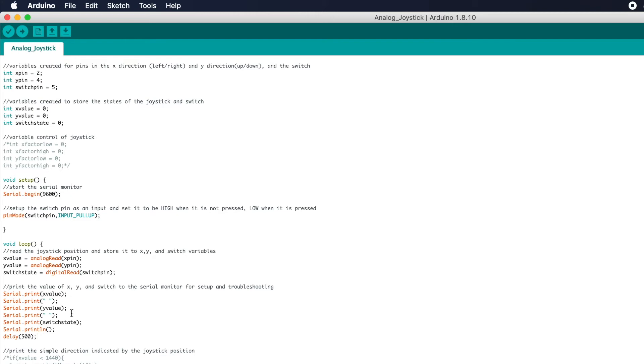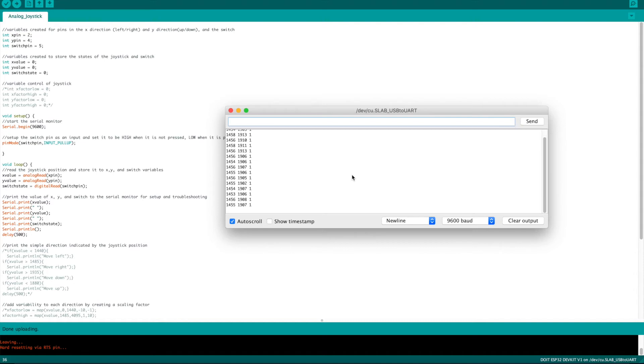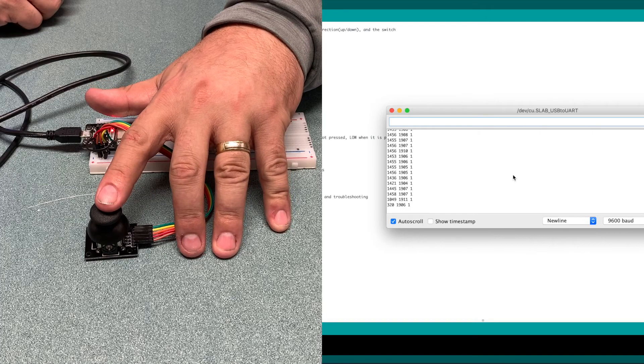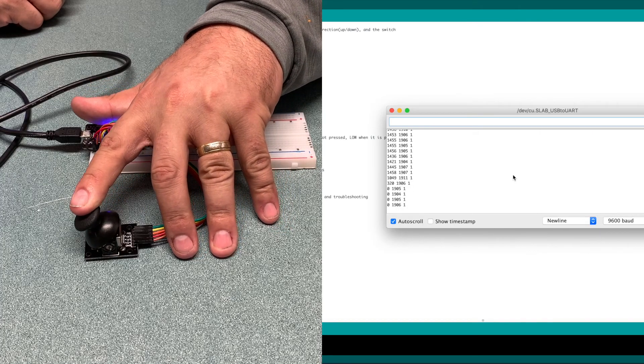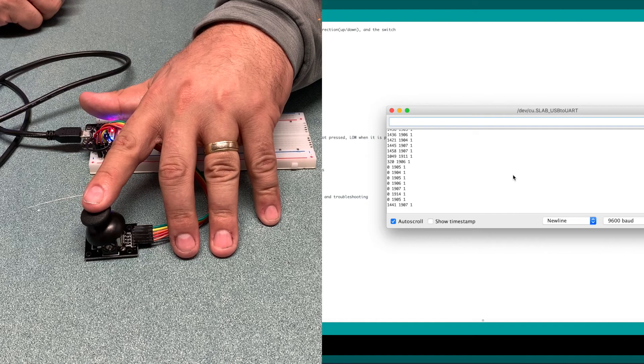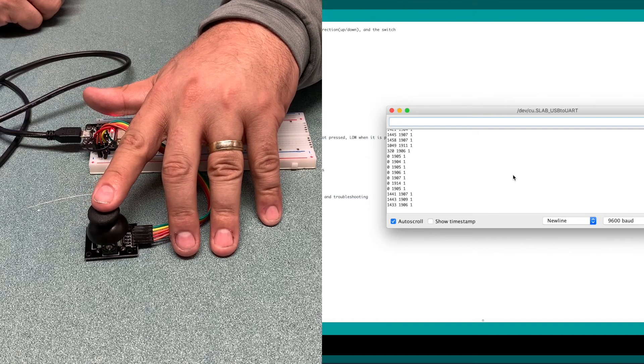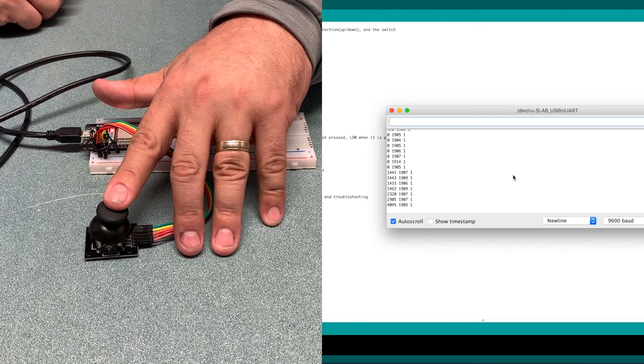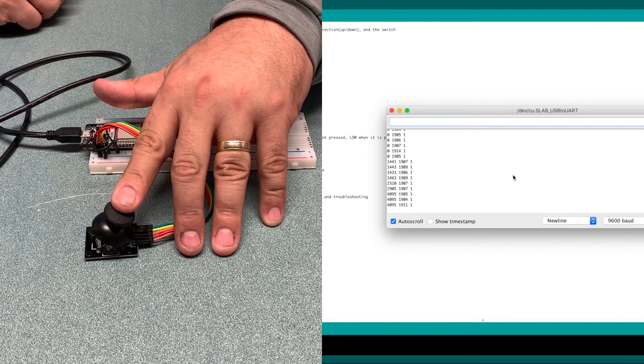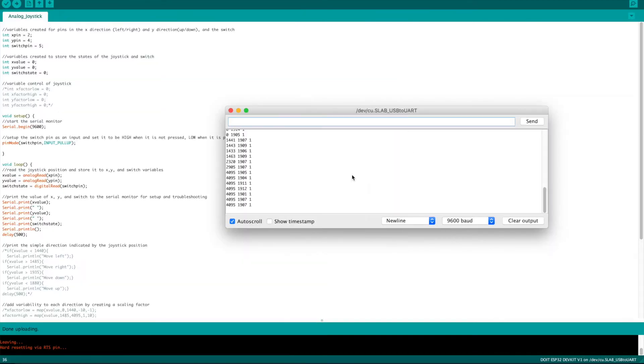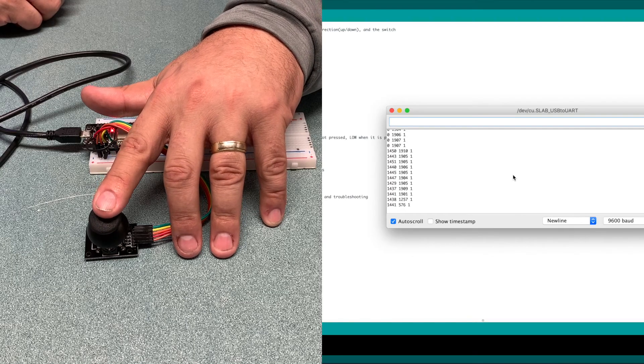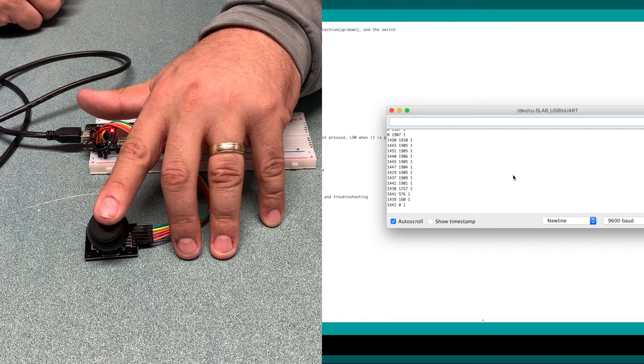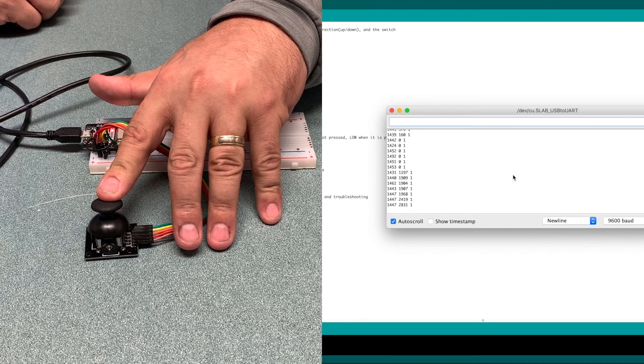So the first value is the X, the second column is the Y value and the third column tells us whether or not the joystick button is pushed. If we see here that we move it all the way to the left we get a zero, we move it all the way to the right and we get 4095 which is the highest value because of the resolution of the analog input. If we move it all the way up we get zero and if we move it all the way down we get again 4095 because of the resolution of the analog input.